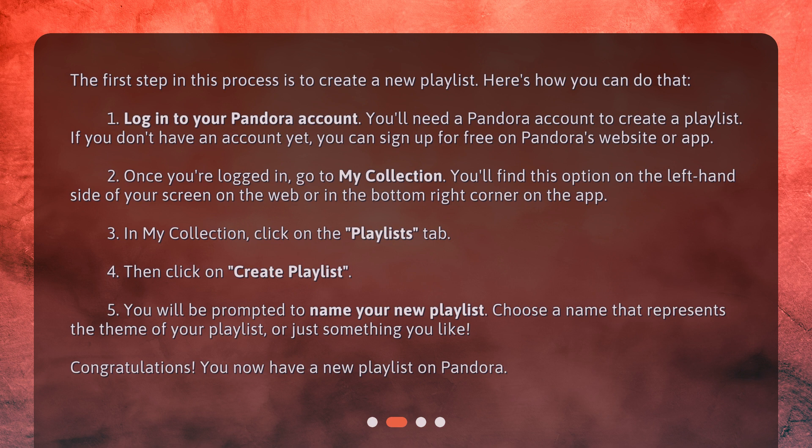You will be prompted to name your new playlist. Choose a name that represents the theme of your playlist, or just something you like. Congratulations! You now have a new playlist on Pandora.